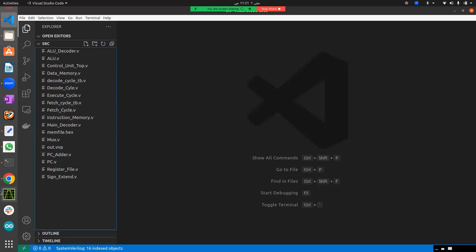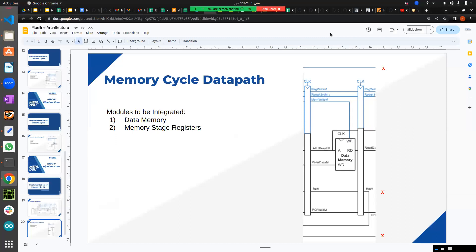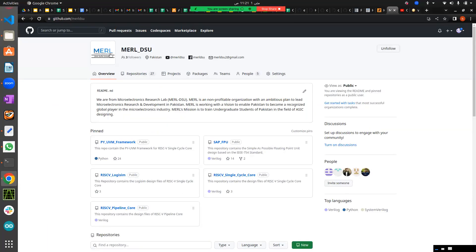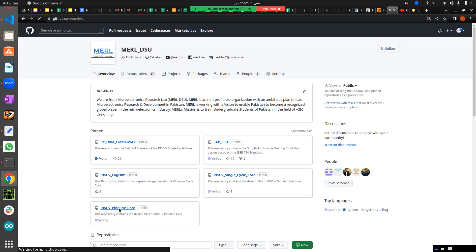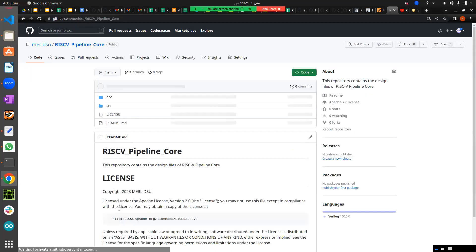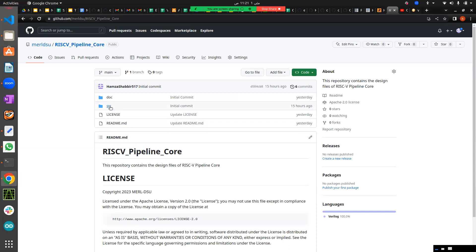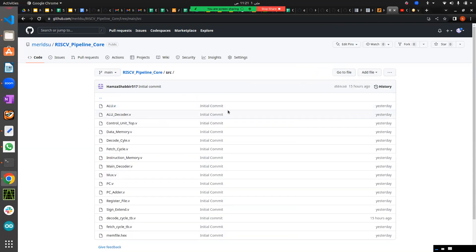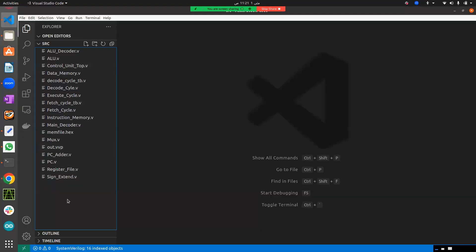Let me show you our GitHub repository where I've kept all of these files. I've already provided a link in the description. Here is the RISC-V pipeline GitHub repository which contains all the source files necessary for you to design the pipeline version. You can clone it and use it as per your convenience, or you can design it from scratch by looking at the previous lectures on single cycle.